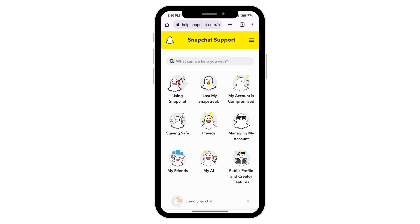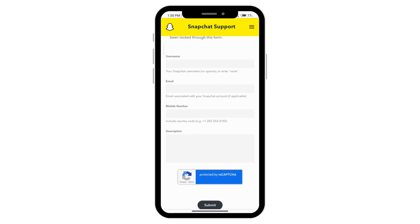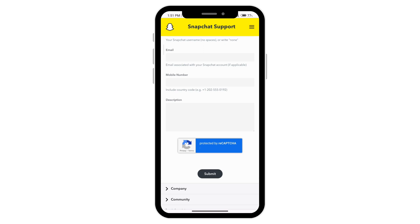If it still doesn't work, click on 'My account is compromised' and scroll down. Type in your username, your email, your phone number, and then a description about how your account has been banned and how you want to recover it as soon as possible. You can add as much detail as you want, then click submit at the very bottom.